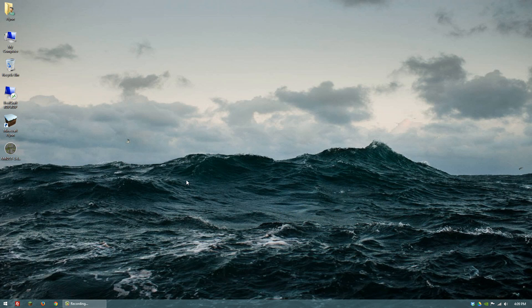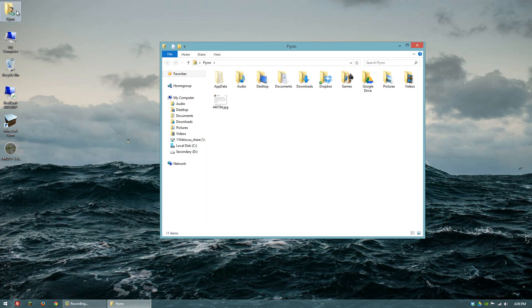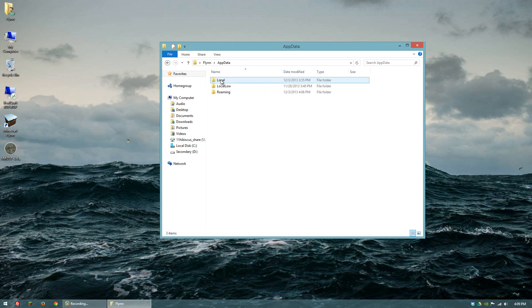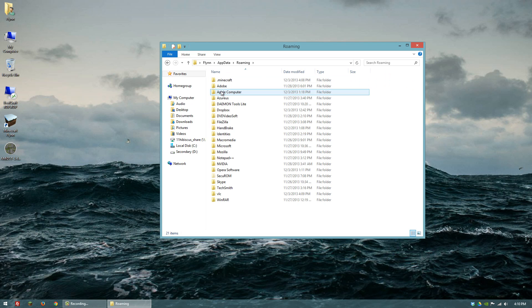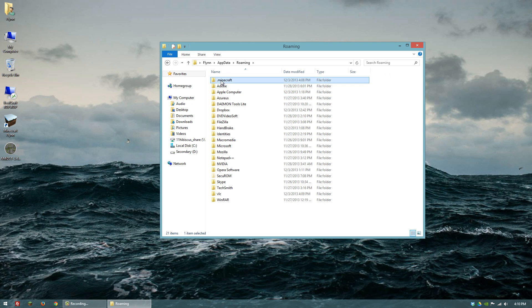The way you go about doing that is first you want to go to your user folder, then next you want to go to app data, then roaming, and then .minecraft.